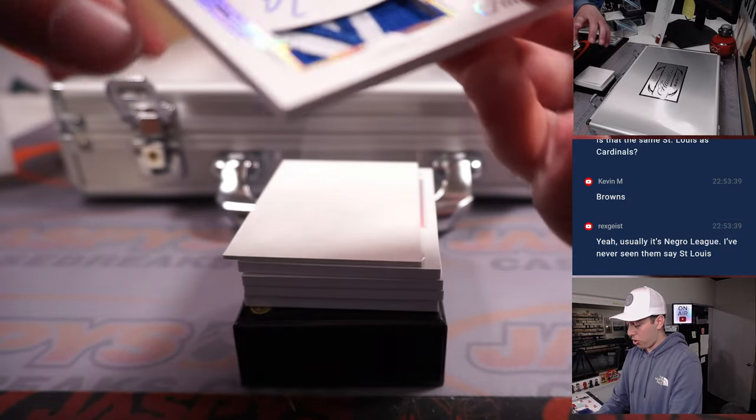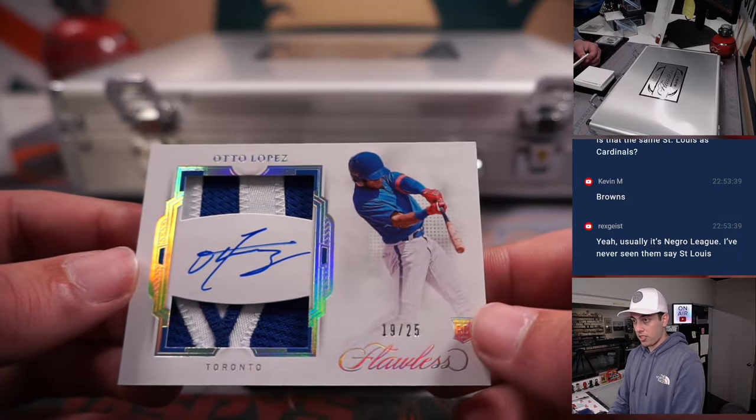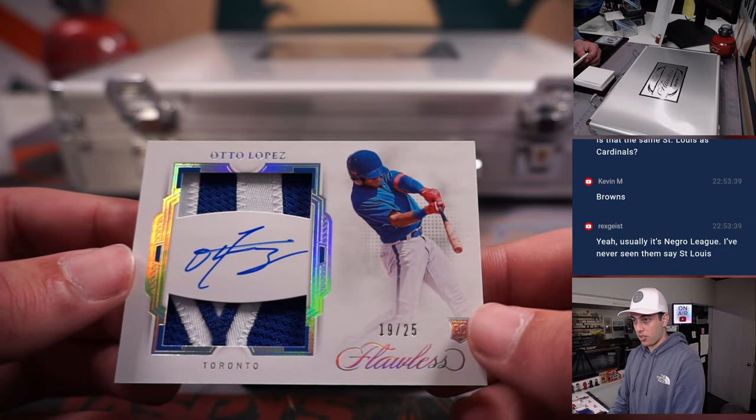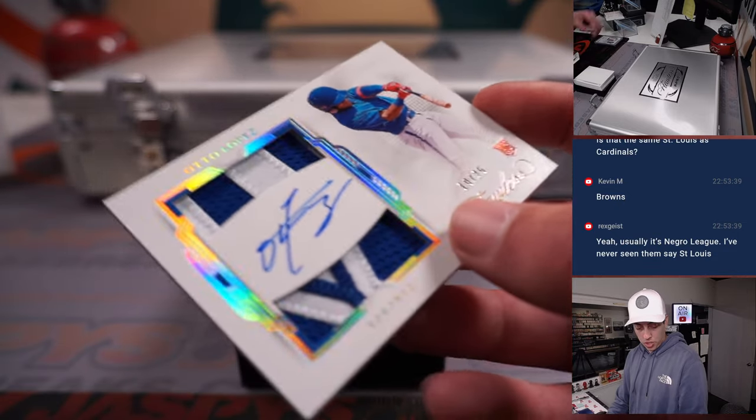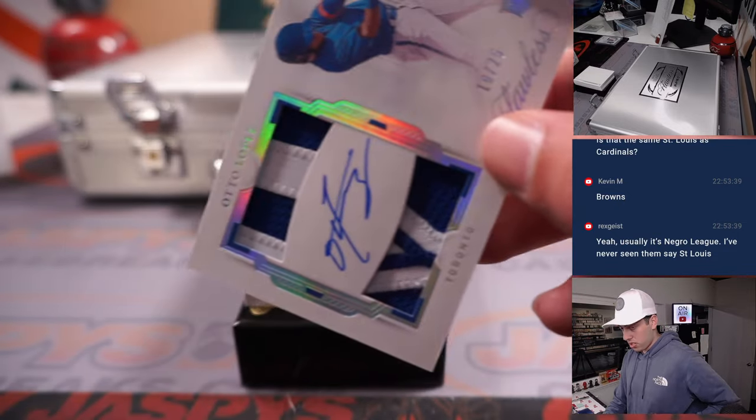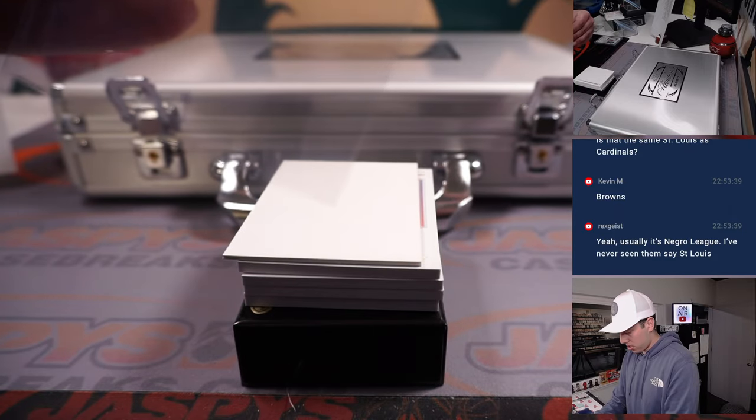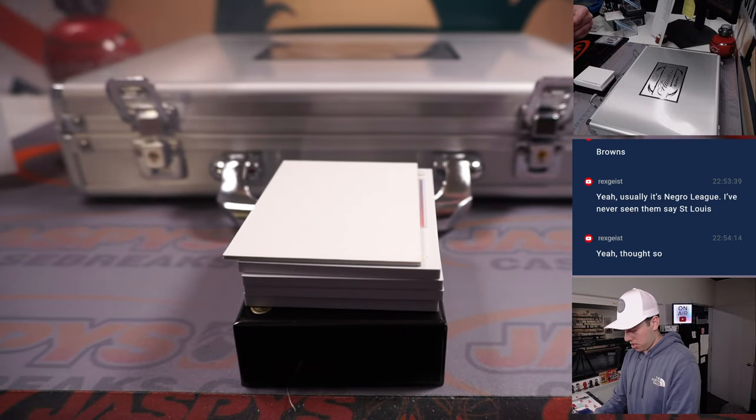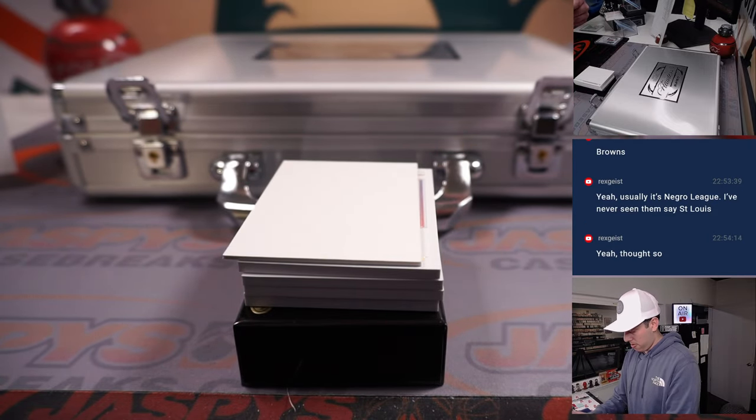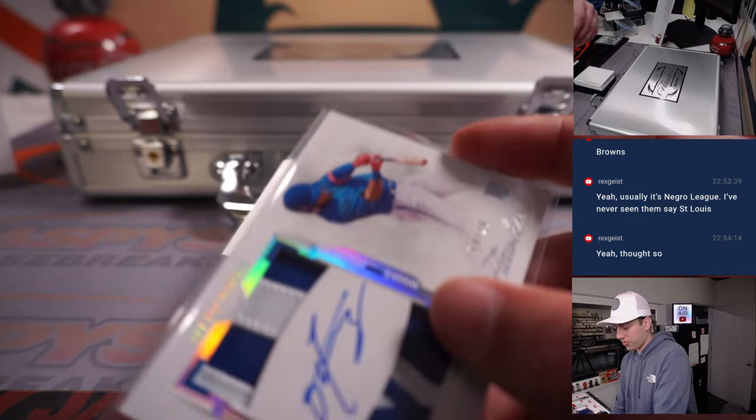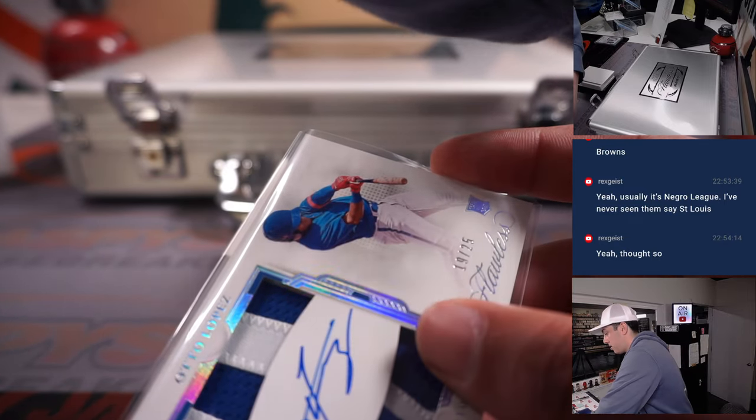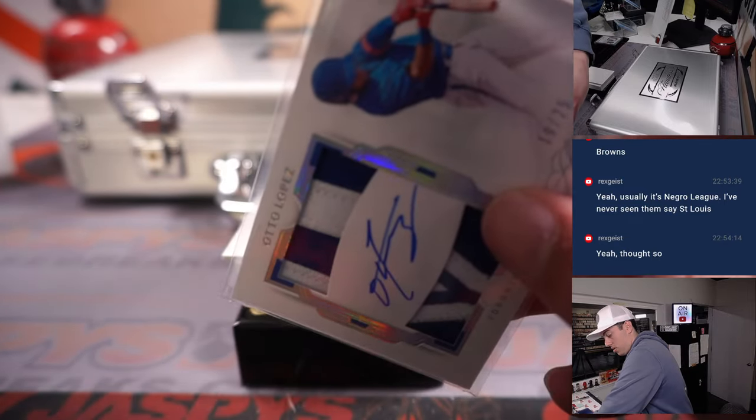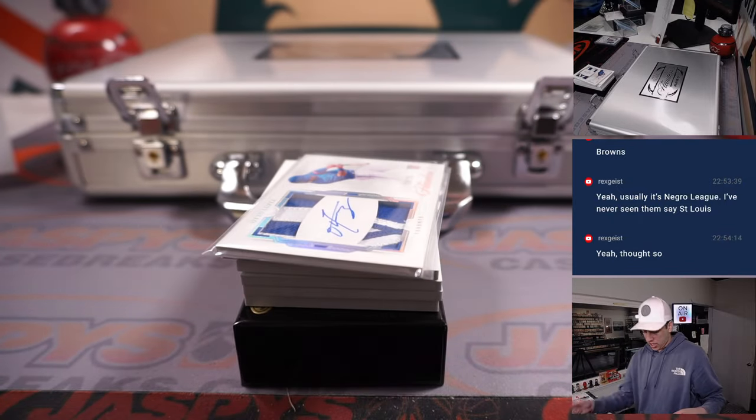Otto Lopez, dual patch rookie auto for Toronto, for Toronto, Eric. Let me get some 180s.